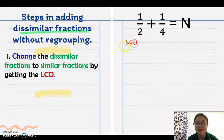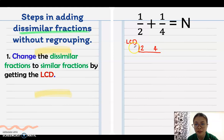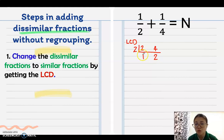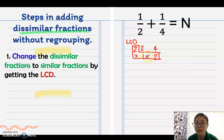LCD stands for Least Common Denominator. If the denominators are 2 and 4, use the continuous division method: the common factor is 2, so 2 divided by 2 is 1, and 4 divided by 2 is 2. There is no common factor between 1 and 2, so multiply: 2 times 1 times 2 equals 4. Therefore, 4 is the new denominator.